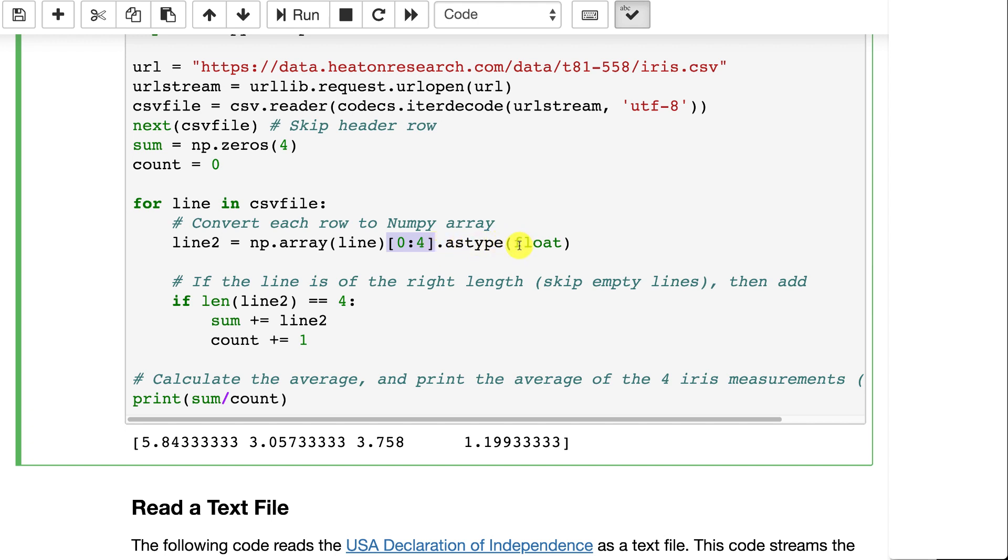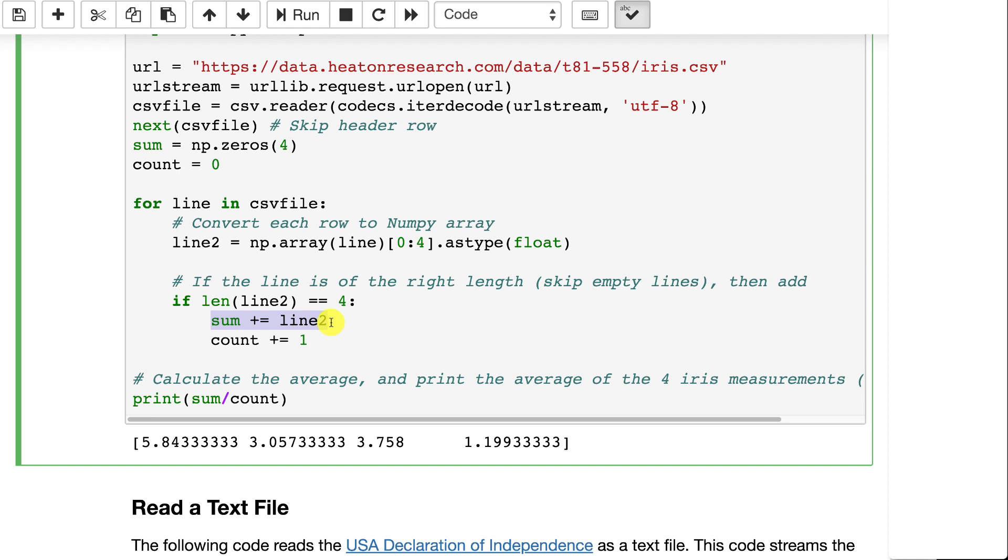I want them as floating points. If the line is the right length, I skip any empty lines. I believe there's an empty line at the end. I sum it up. This is a vector summation. So this is basically taking everything that's in that line, the array of those four values, and I'm adding it to that other array that I have. And I keep the count incremented.